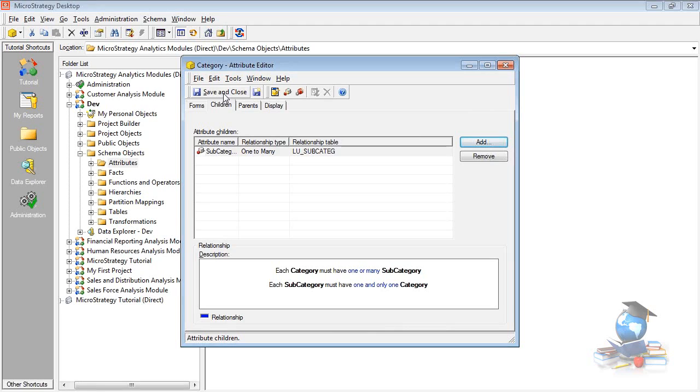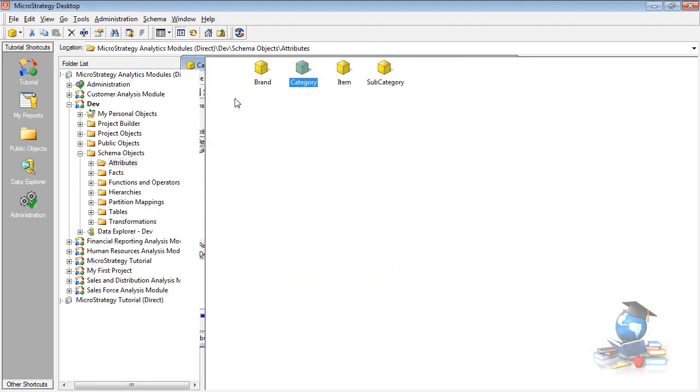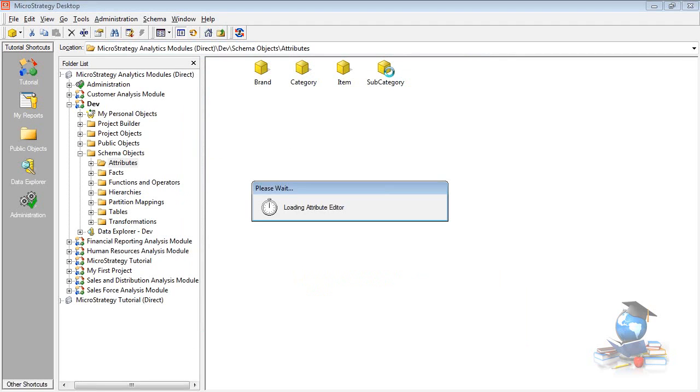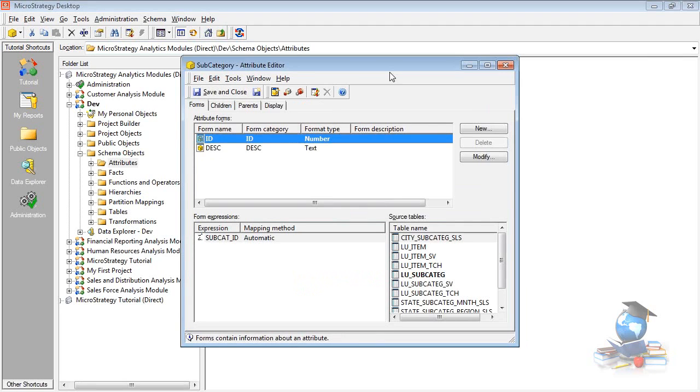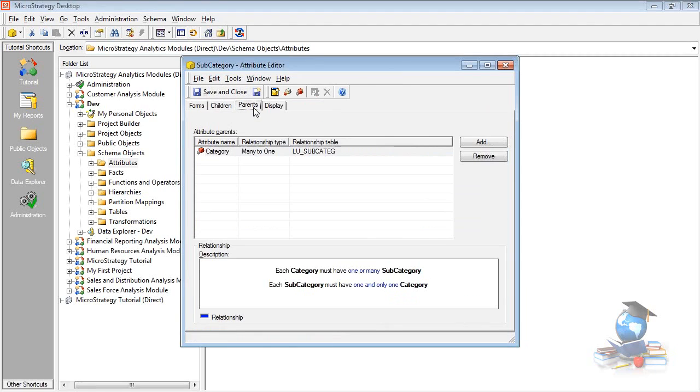Open the subcategory attribute. Just want to make sure whether the category is added or not. Click on the parent tab. It's added, right?